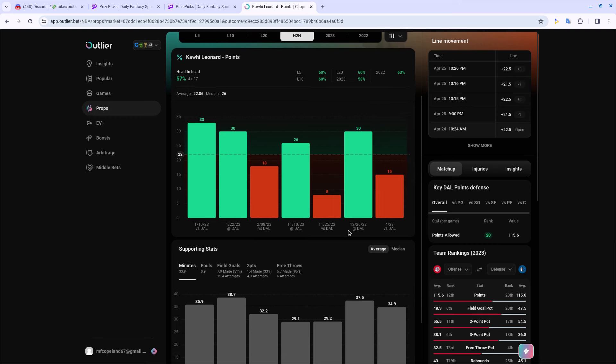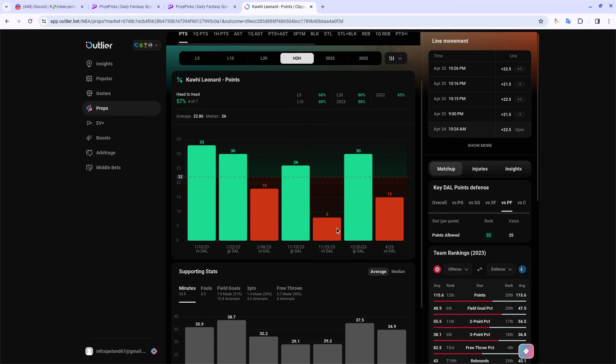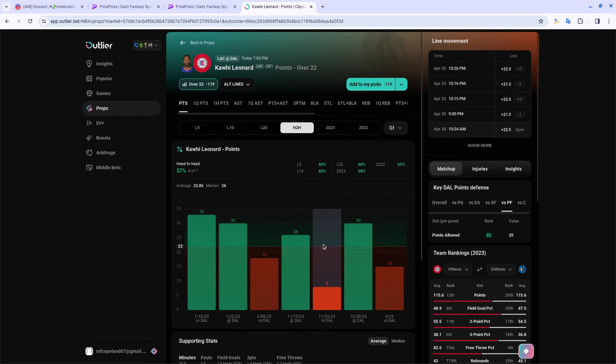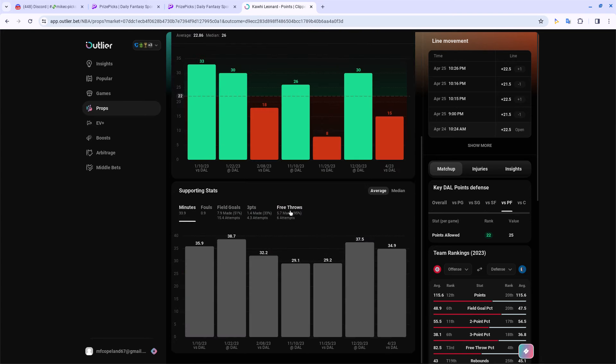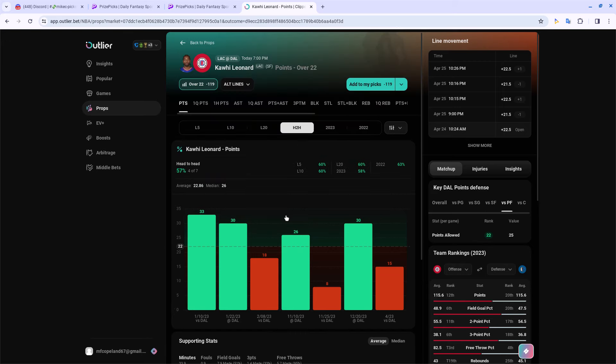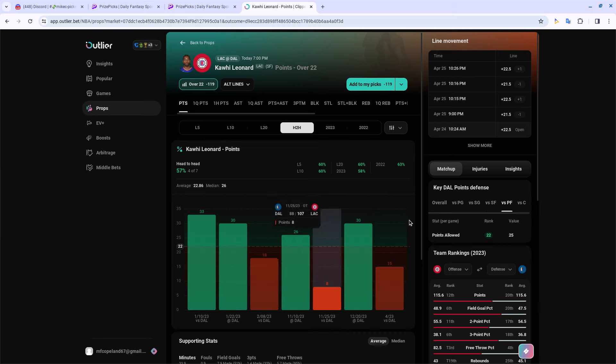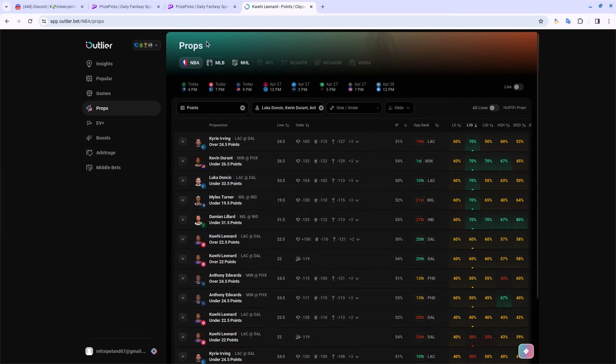Dallas's defense got a little better but they're still 20th in points allowed, so that's very good for Kawhi. Middle of the road against small forwards and 22 versus power forward, which Kawhi is a small forward but they may slot him over at the four for a minute. If you want to fade these plays I definitely understand, but I'm feeling this one's gonna hit. I think Luka and Kawhi go crazy tonight.